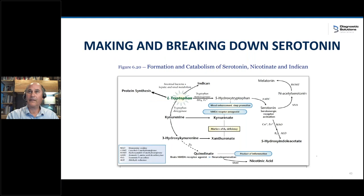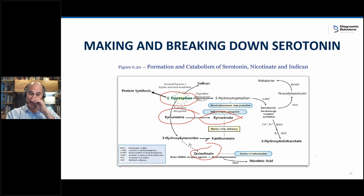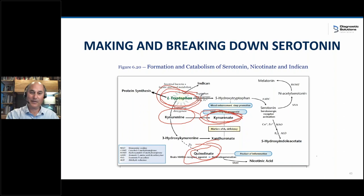Let me show you the pathway one more time. Tryptophan gets broken down into kynurenine, then kynurenic acid and quinolinic acid. You have to get used to this — sometimes research articles say quinolinic acid, sometimes quinolinate; it's the same thing. Kynurenic acid or kynurinate — same thing. If these markers are high, it's neuroinflammation coming from tryptophan. There's your cytokine storm.